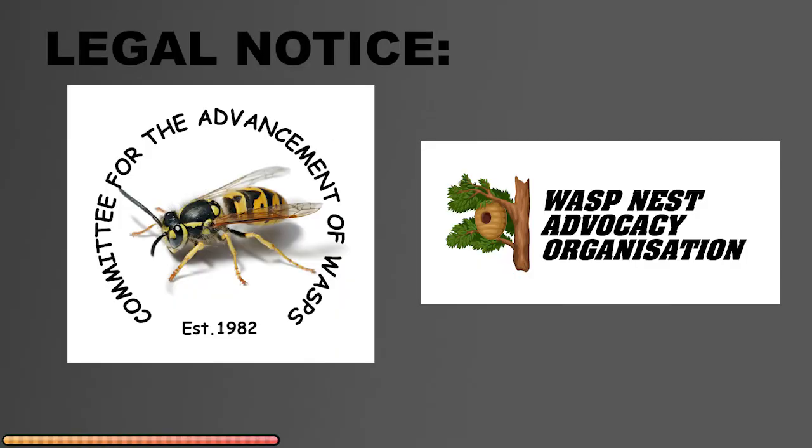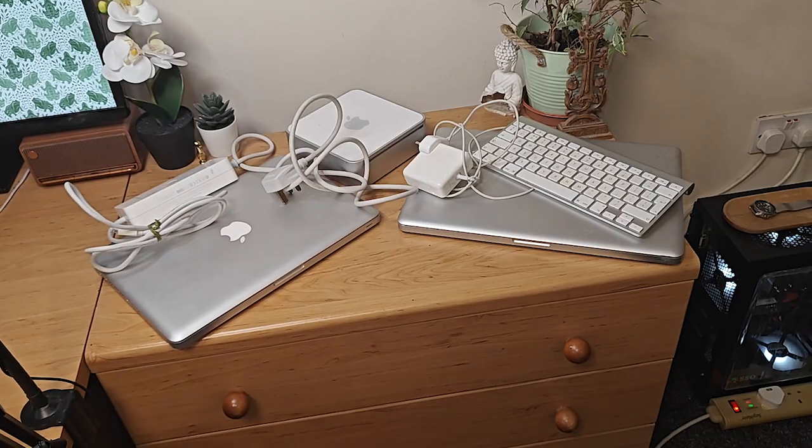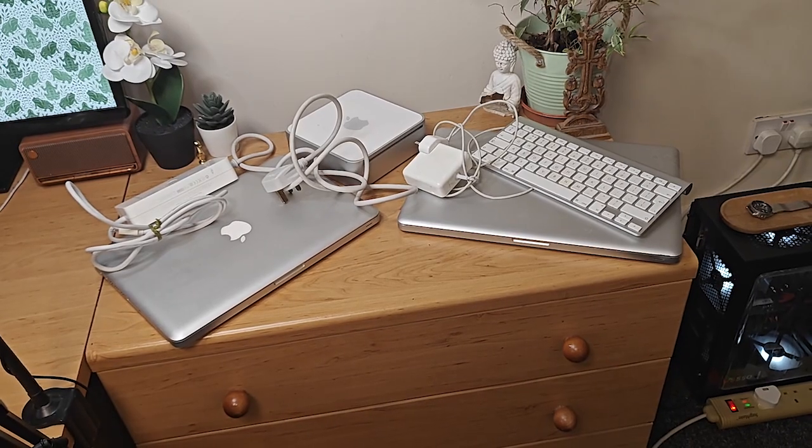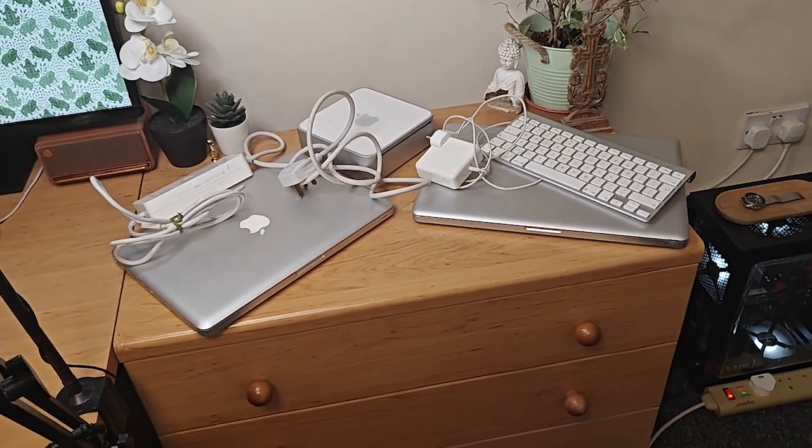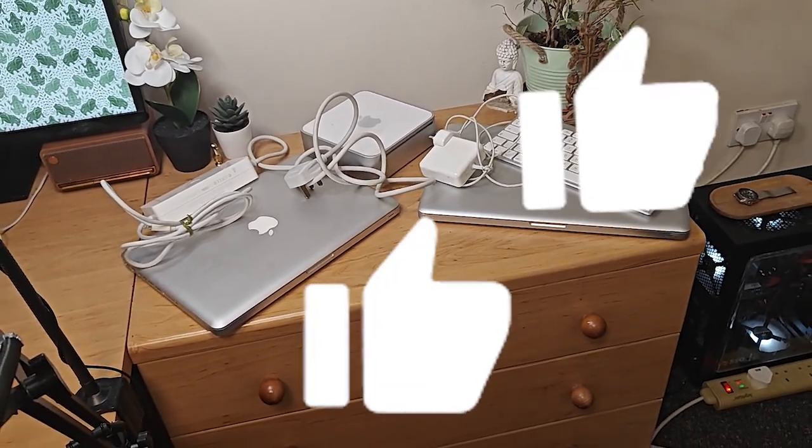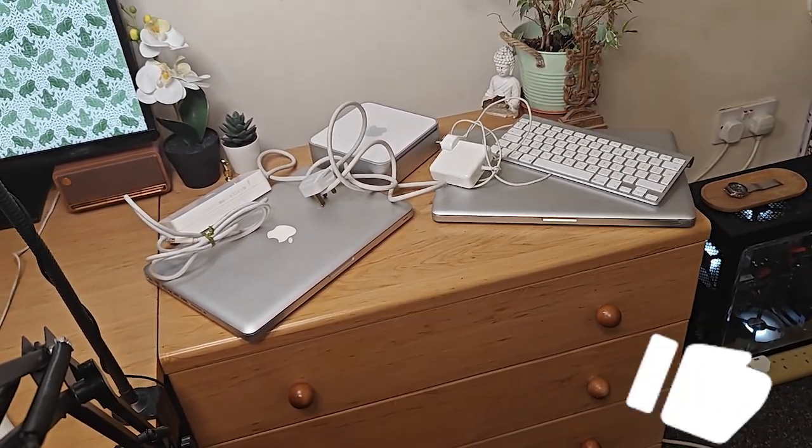Before we continue any further, if you found this video helpful, I'd really appreciate if you can hit the like button. It lets YouTube know I'm doing something right.